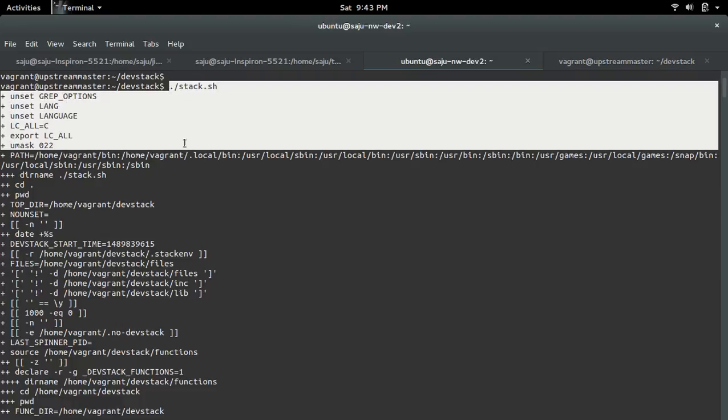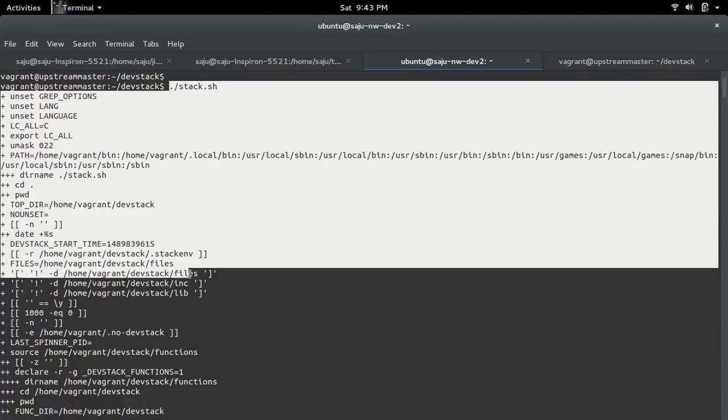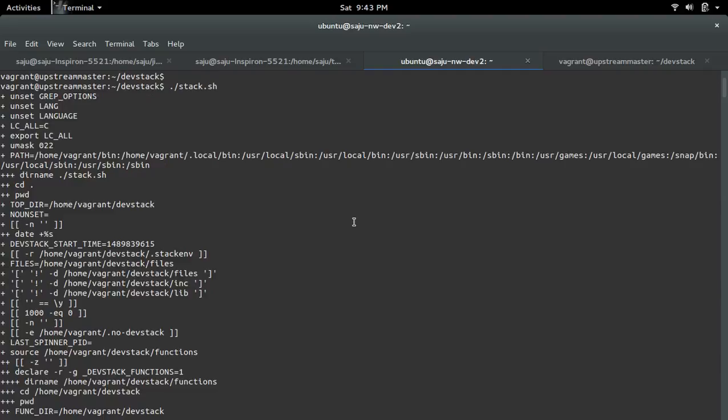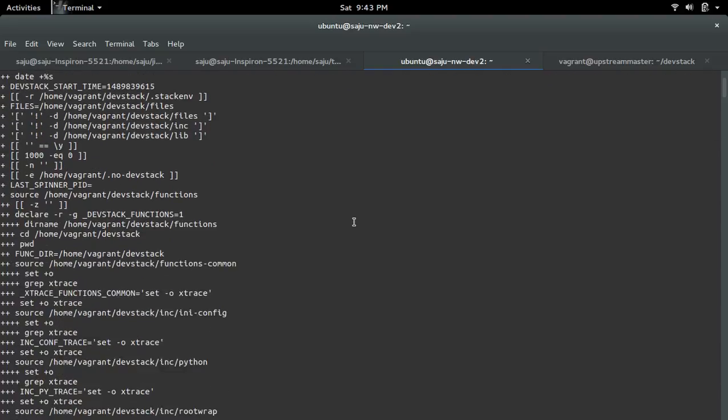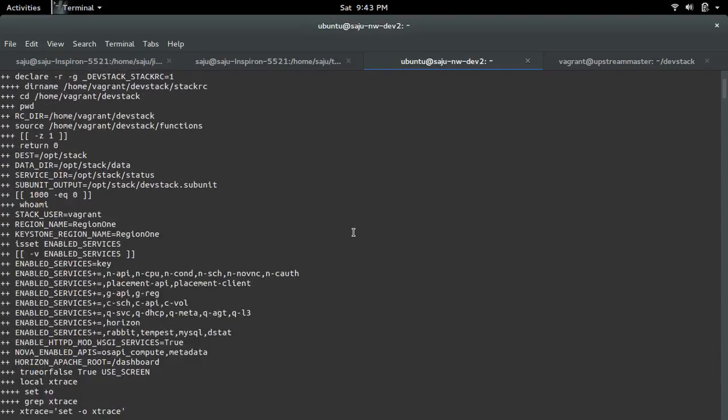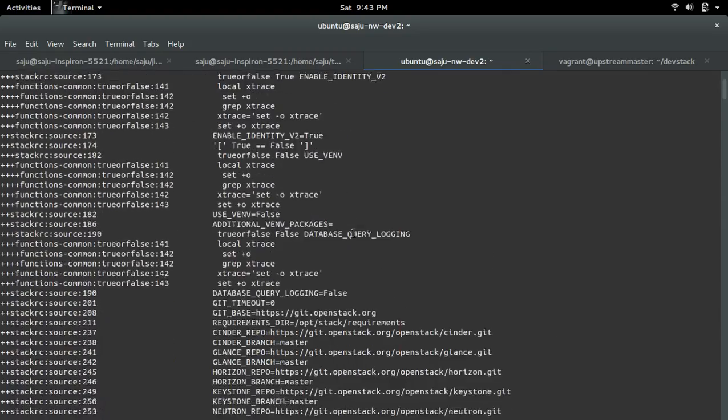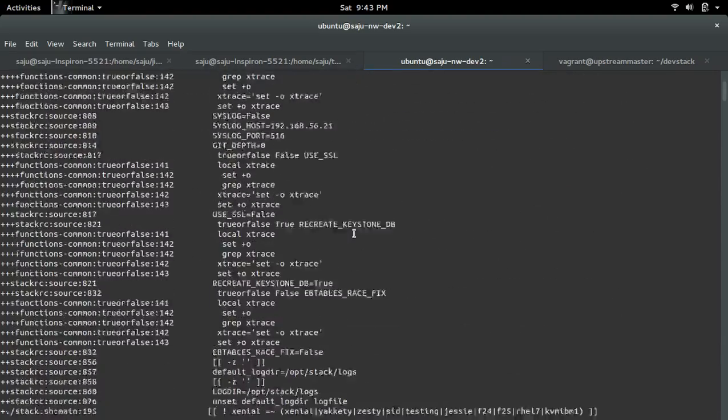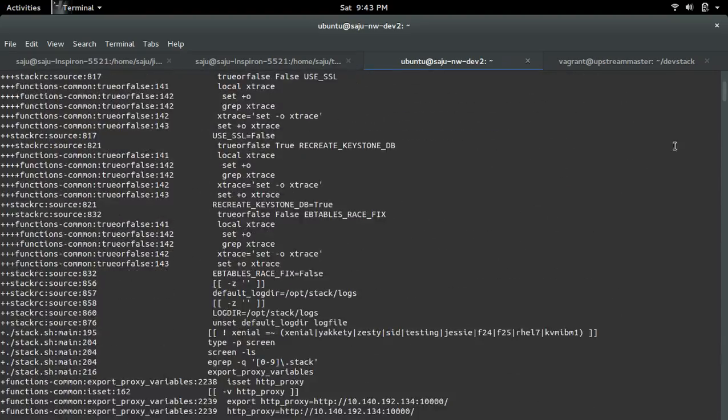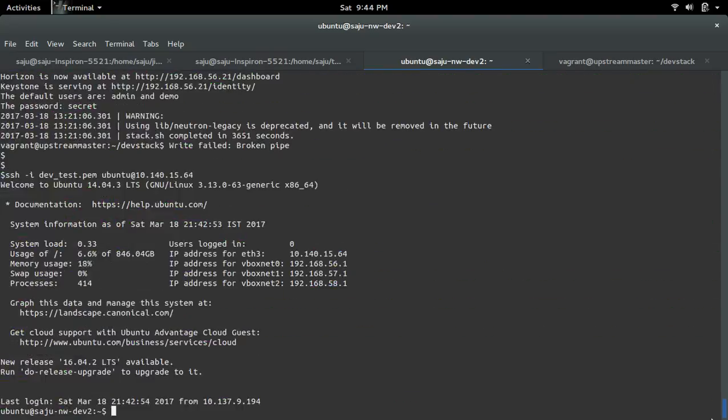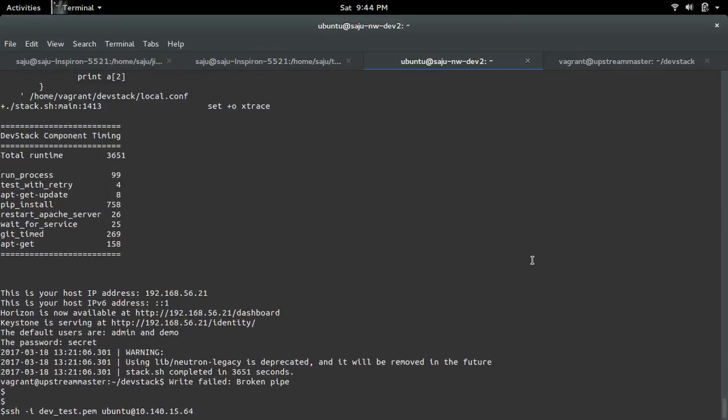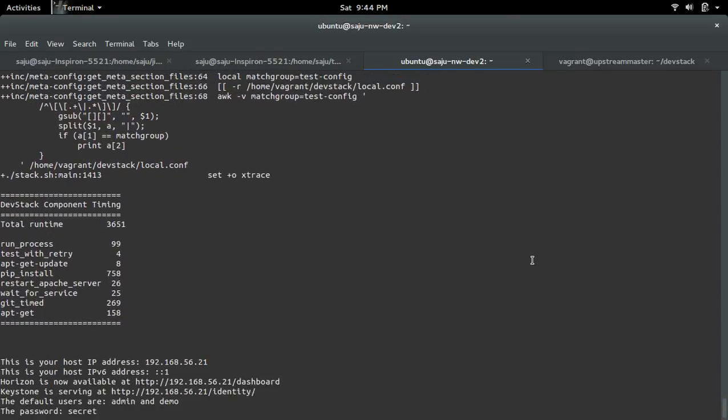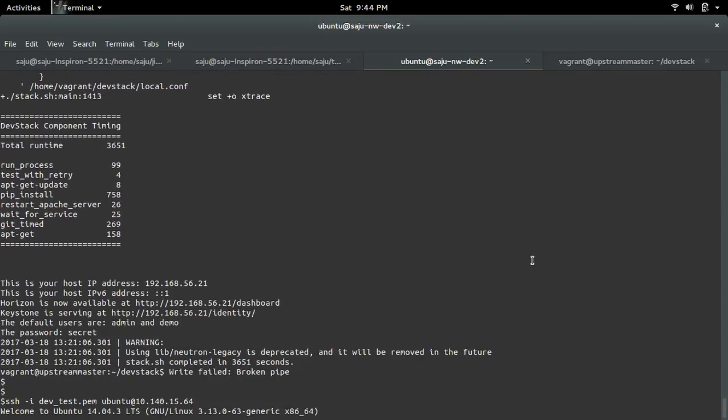I already ran this stack.sh. You can see it will do all these things, and finally once it completes, you can see this message.